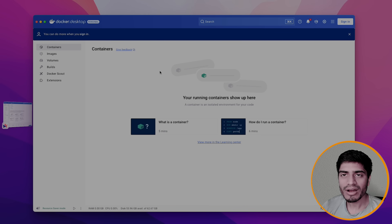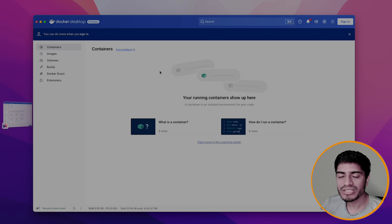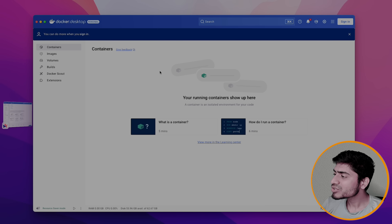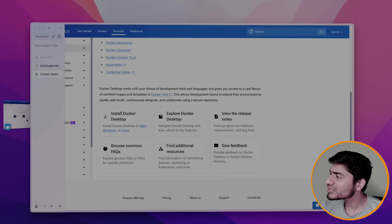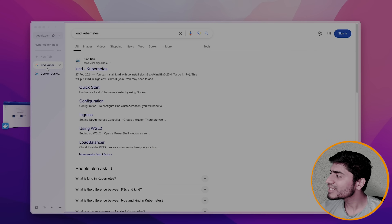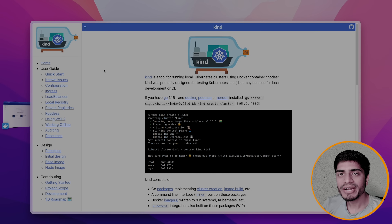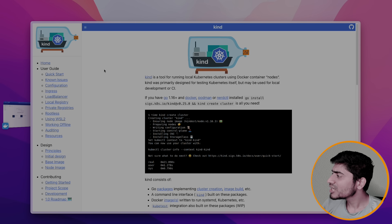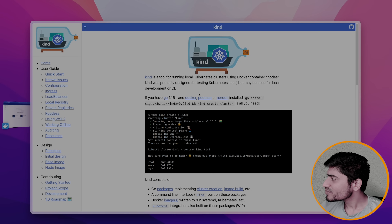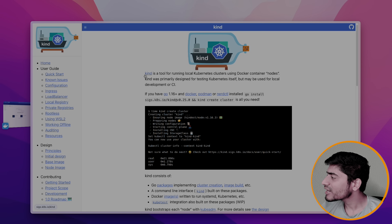I already have kind installed, so I can show you the kind utility as well. Kind basically allows us to run a Kubernetes cluster with the help of Docker containers. You can read more about it — kind is a tool for running a Kubernetes cluster using Docker containers.